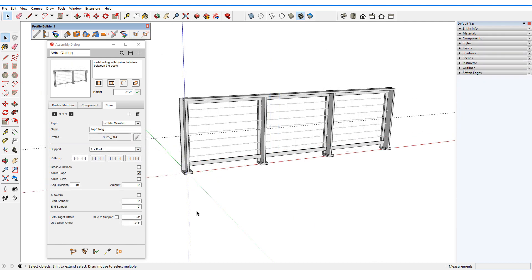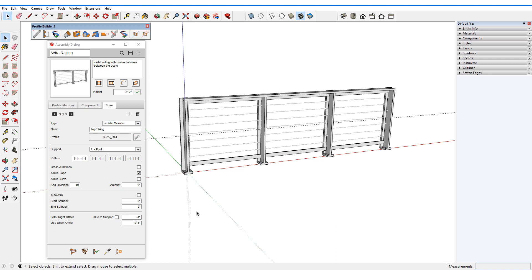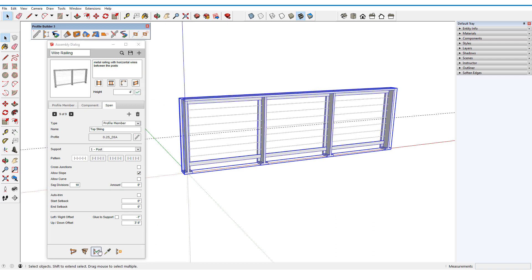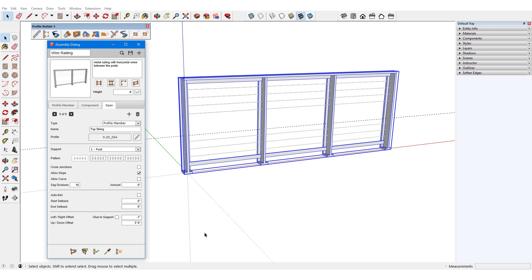For another demonstration of how the midpoint affects height, here is another fence assembly. The wires are spans, and the top wire has an up-down offset. Of the 7 wire spans, 4 are above the midpoint and 3 are below. Increasing the height raises the top 4 wires, leaving the lower ones in place.